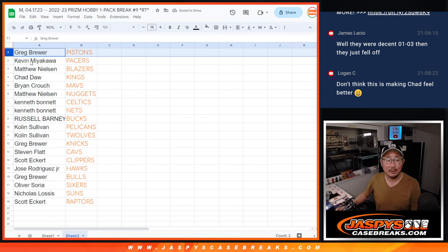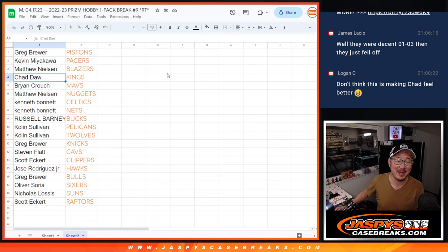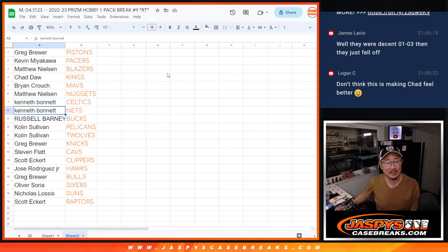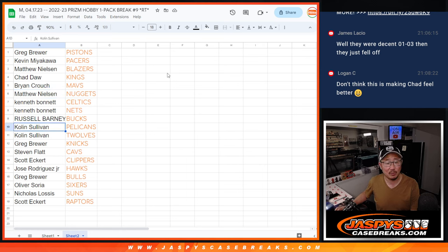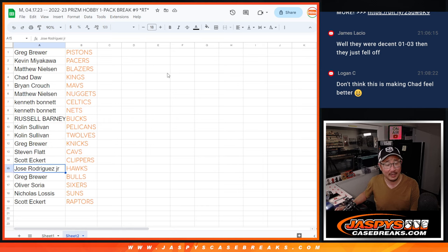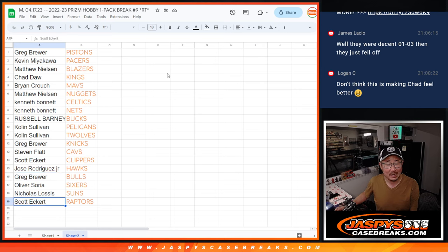All right, Greg, not Craig, Greg with the Pistons. Kevin with the Pacers. Matthew with the Blazers. Chad with the Kings. Brian with the Mavs. Matthew with the Nuggets. Kenneth with the Celtics and Nets. Russell with the Bucks. Colin with the Pelicans and the T-Wolves. Greg with the Knicks. Stephen with the Cavs. Scott, you got the Clip Show. Jose with the Hawks. Greg with the Bulls. Oliver with the Sixers. Nicholas with the Suns. And Scott with the Raptors.